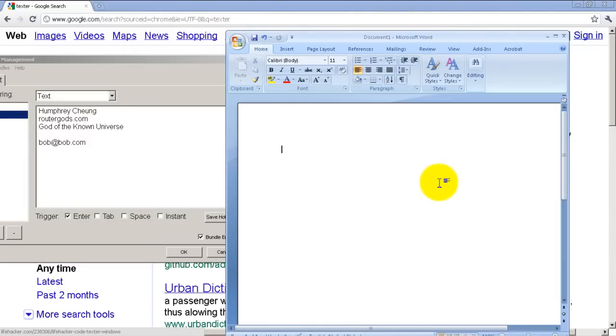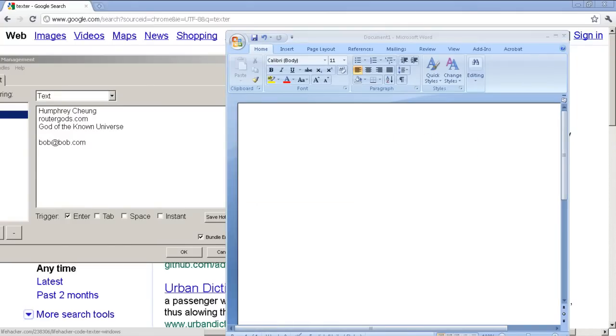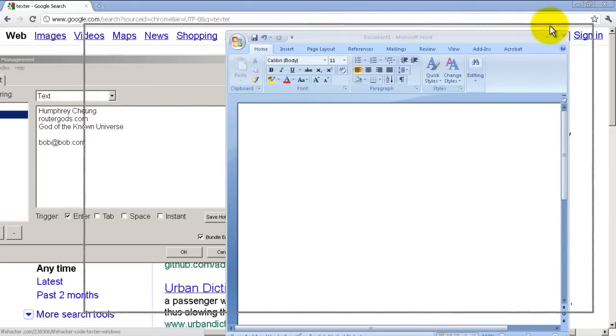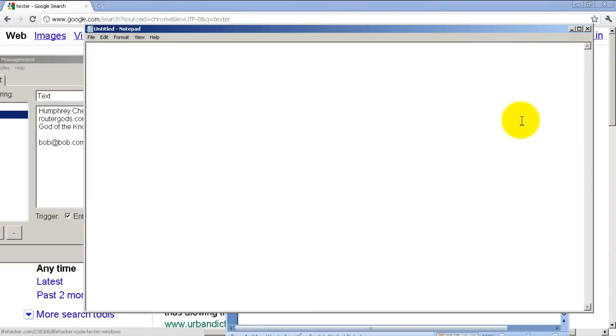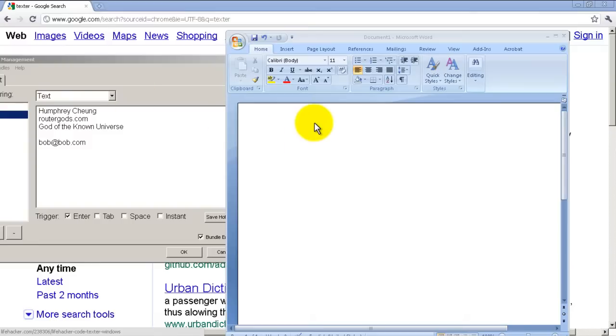All right, so you're probably saying well, that works great for Microsoft Word, but what about other programs? Well, we could try notepad, and let me bring in notepad here. Sig, enter, and the text is also replaced. So that's pretty nice.